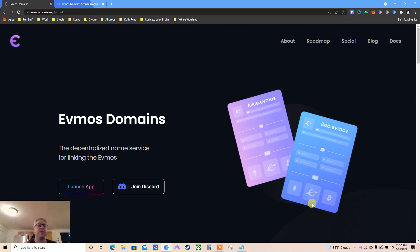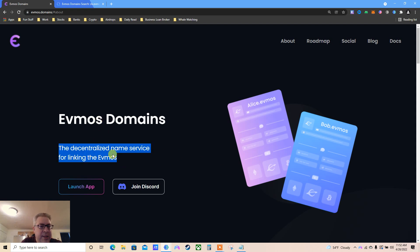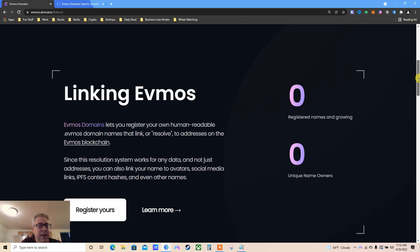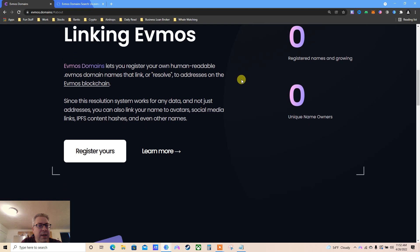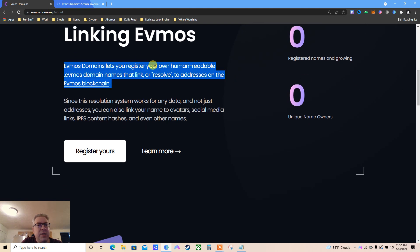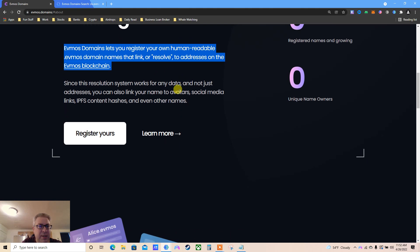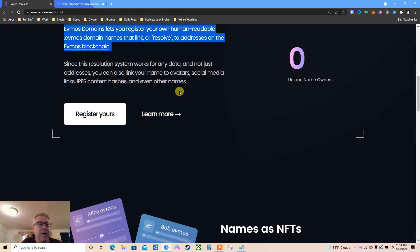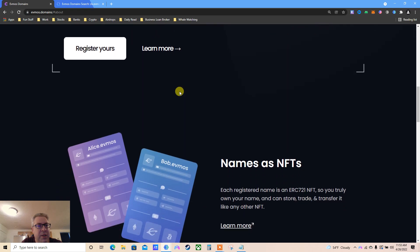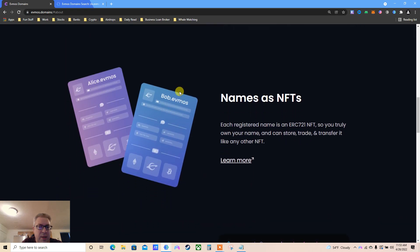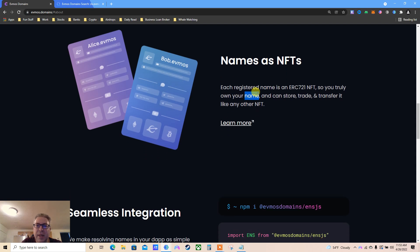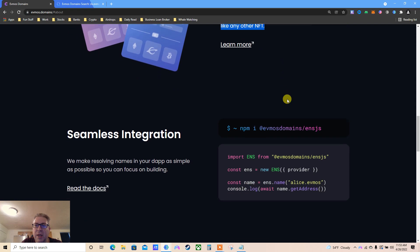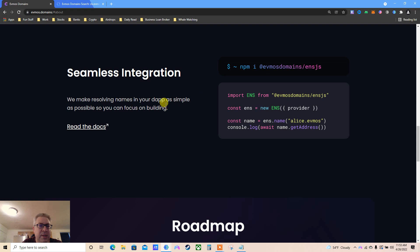Let's get the next twenty thousand dollars. This testnet doesn't say there will be an airdrop, but we're going to register our name. Evmos domains, the decentralized name service for linking Evmos. Evmos domains let you register your own human-readable Evmos domain name that links or resolves to addresses on the Evmos blockchain. Since this resolution system works for any data and not just addresses, you can also link your name to avatar, social media, etc. Each registered name is an ERC NFT, so you truly own the name. You can store and trade it.